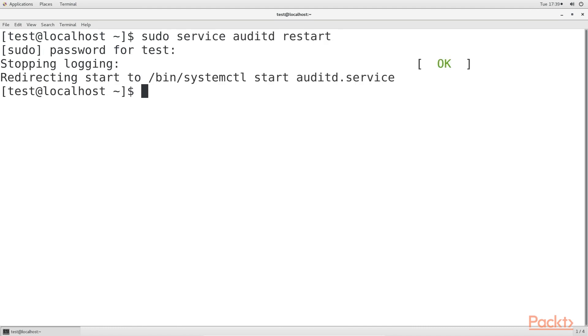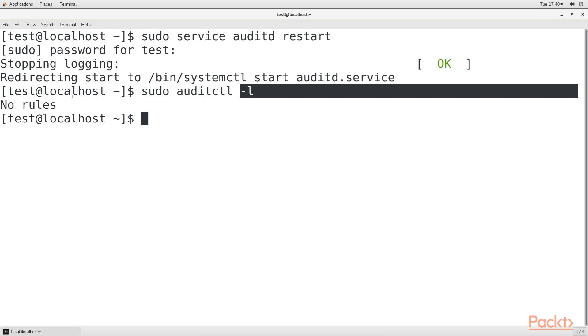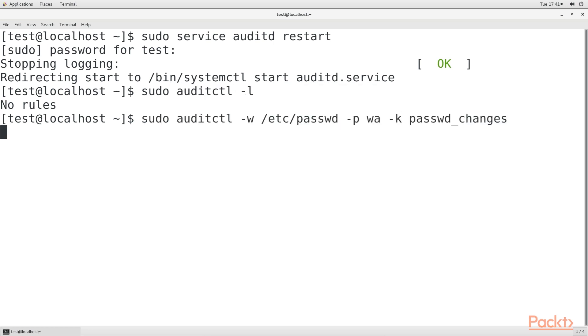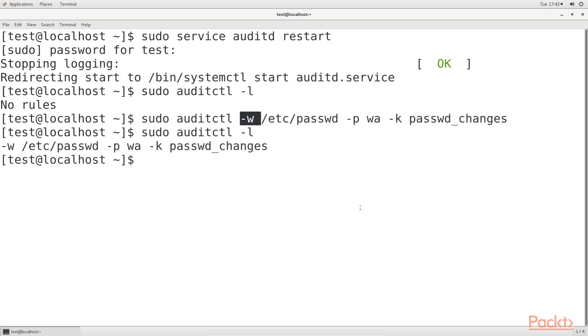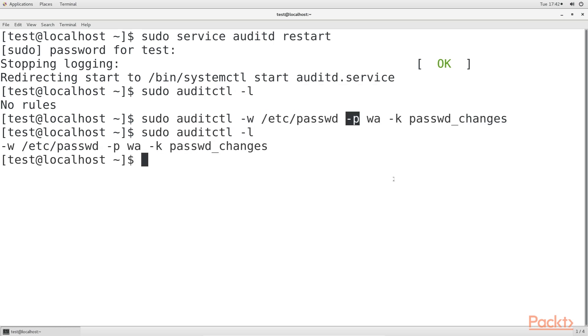SCAP, the Security Content Application Protocol, is a compliance framework that's promulgated by the National Institute of Standards and Technology. OpenSCAP, the Open Source Implementation, can be used to apply a hardening policy to a Linux computer.